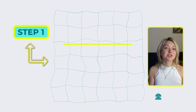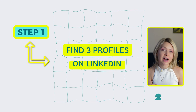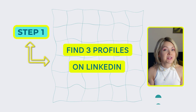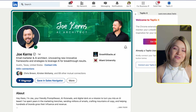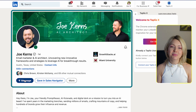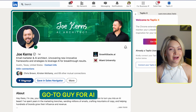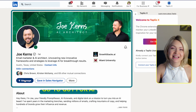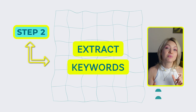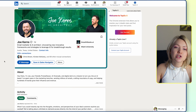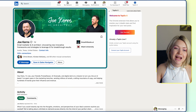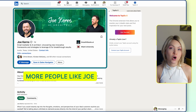What I'm going to do right now is show you how you can start crafting Boolean searches to find your ideal clients. So step number one for you is to actually find at least three profiles on LinkedIn of people who represent your ideal client avatar. In this instance, I have pulled up Joe's profile — Joe is a good friend of mine, a business partner, an incredible soul, and the go-to guy when it comes to all things AI. You definitely want to give him a follow.